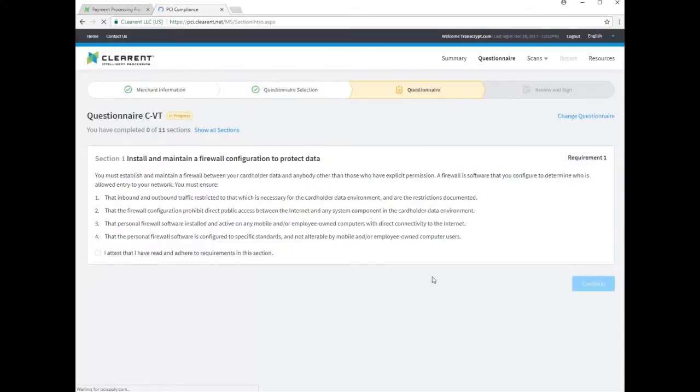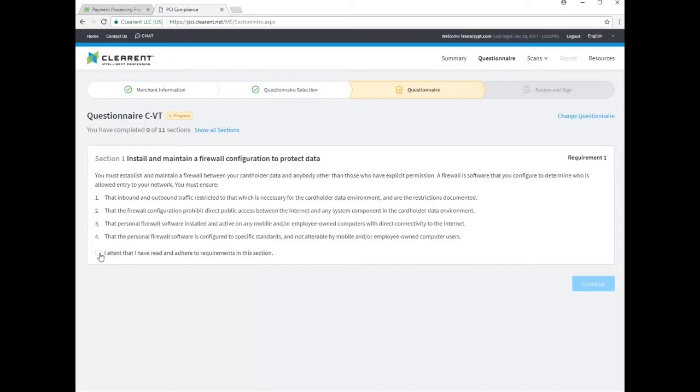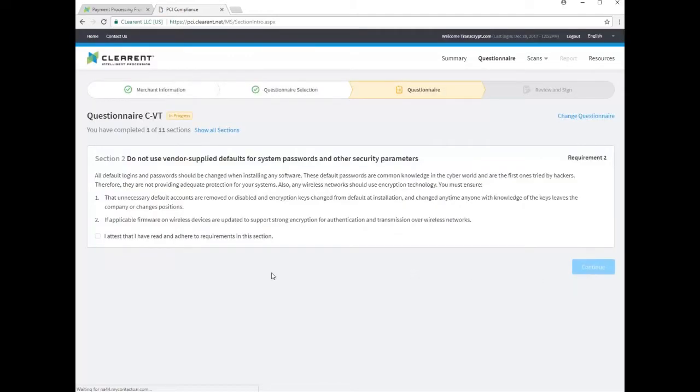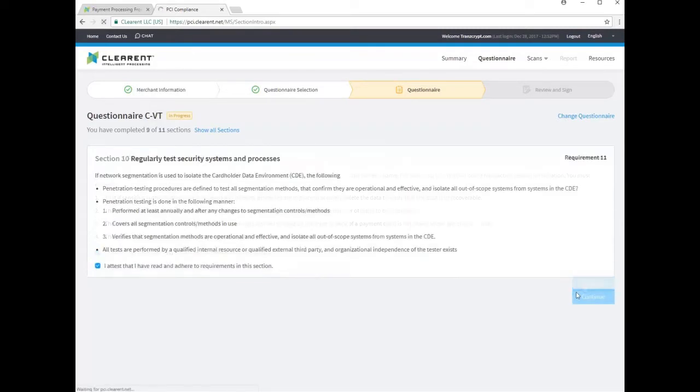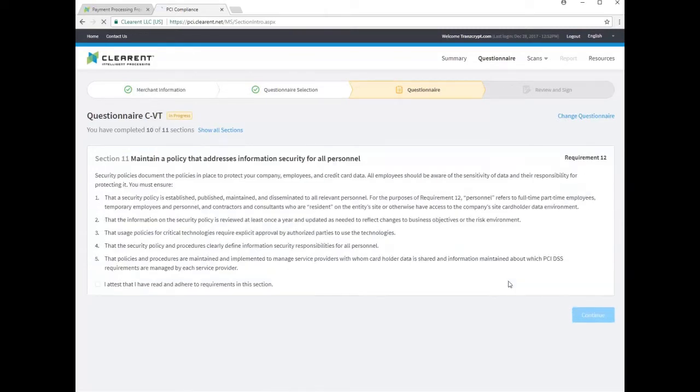The first question asks you to confirm you have firewalls in place preventing unintended access, while the second asks you to assure that vendor supplied passwords to software and hardware are changed immediately and not left at their default values. You will continue through the remaining questions reviewing the statements in each to confirm your business is following these basic security guidelines and best practices.